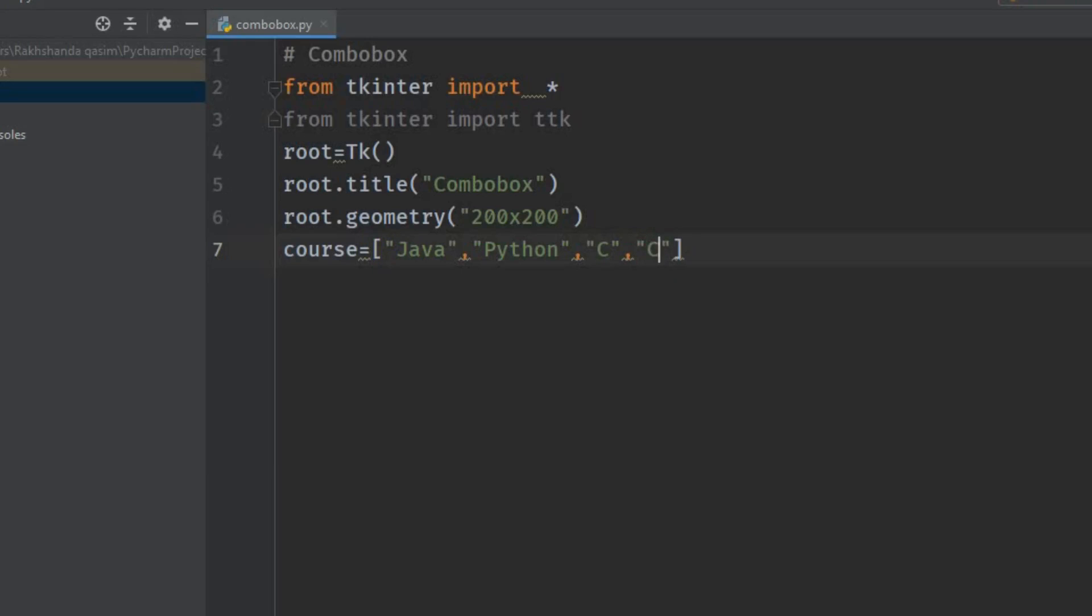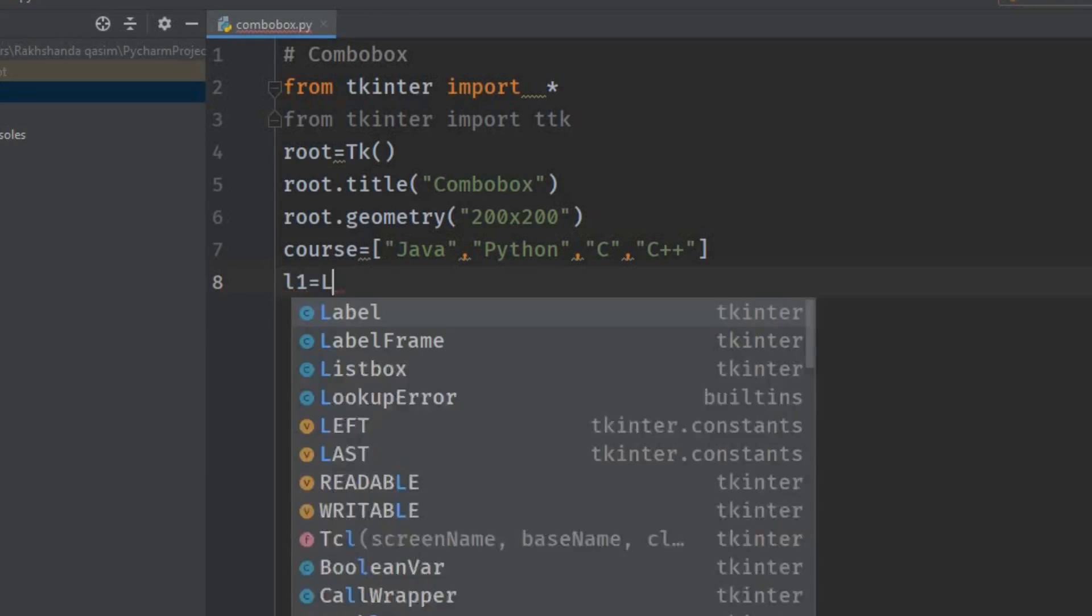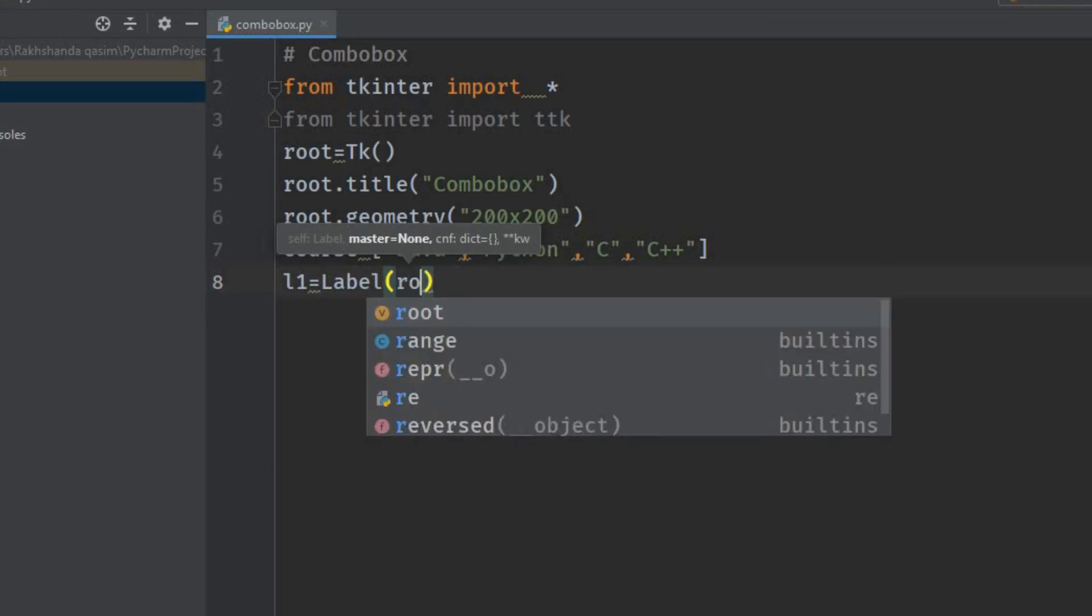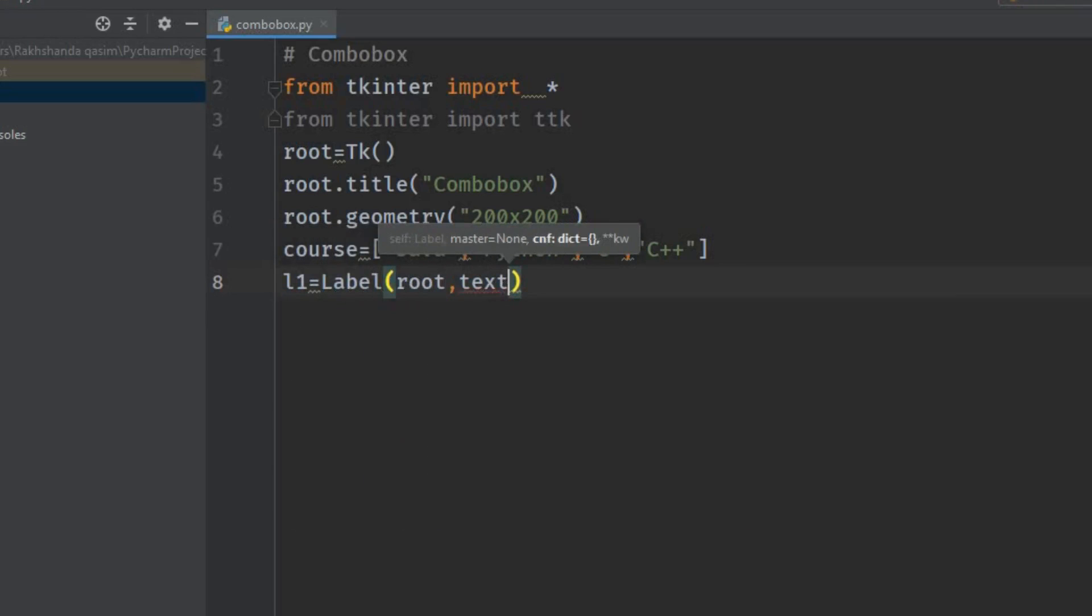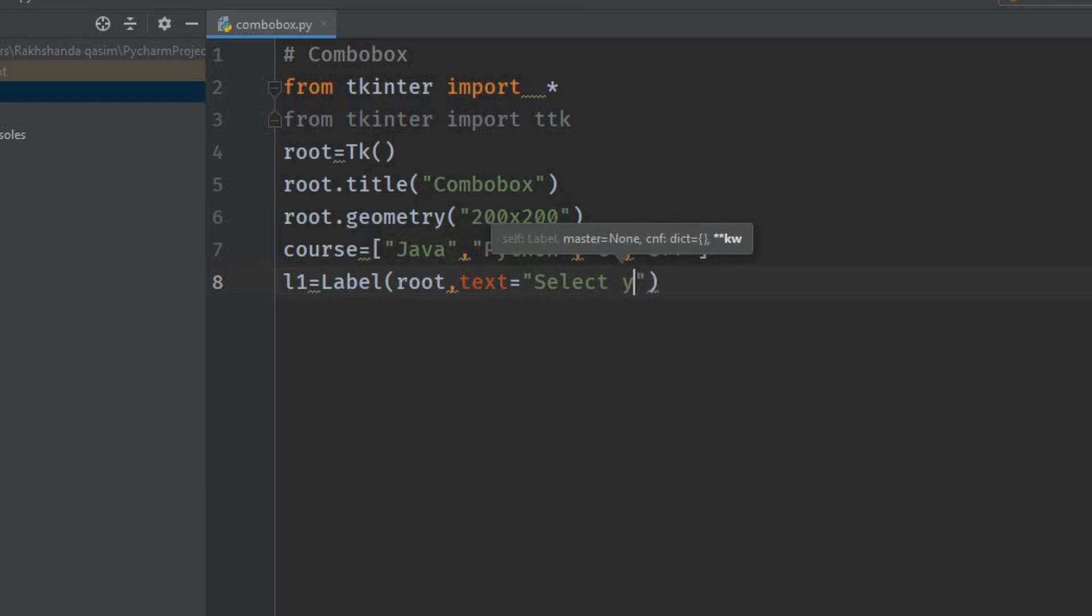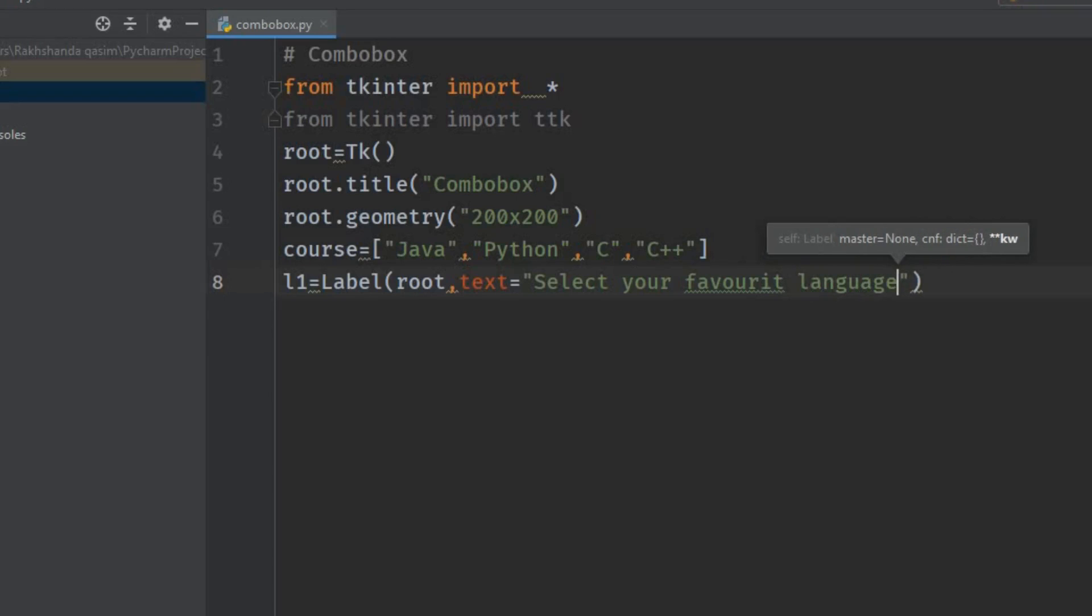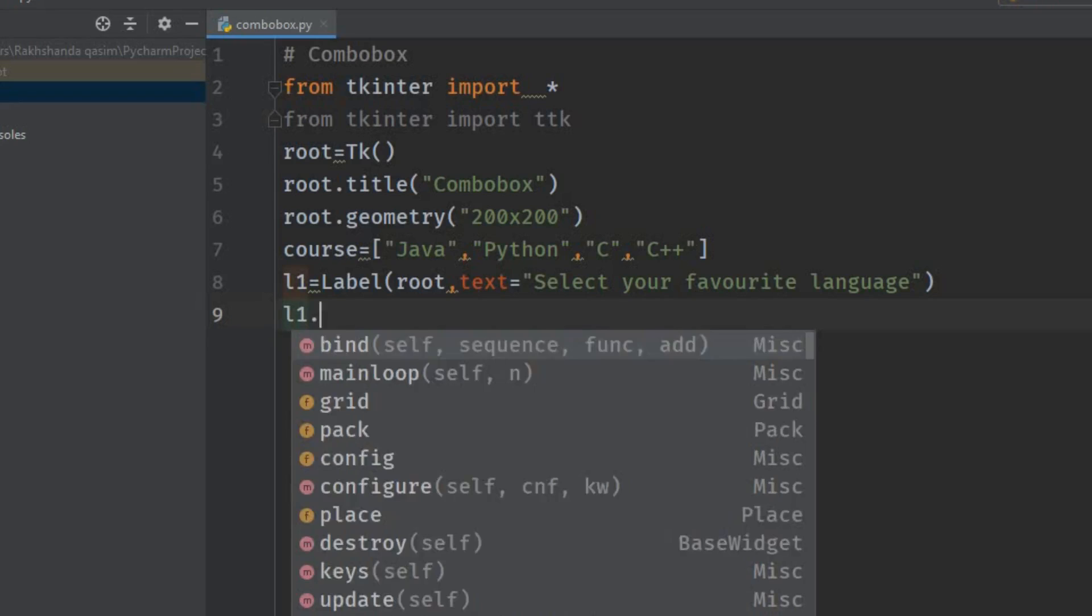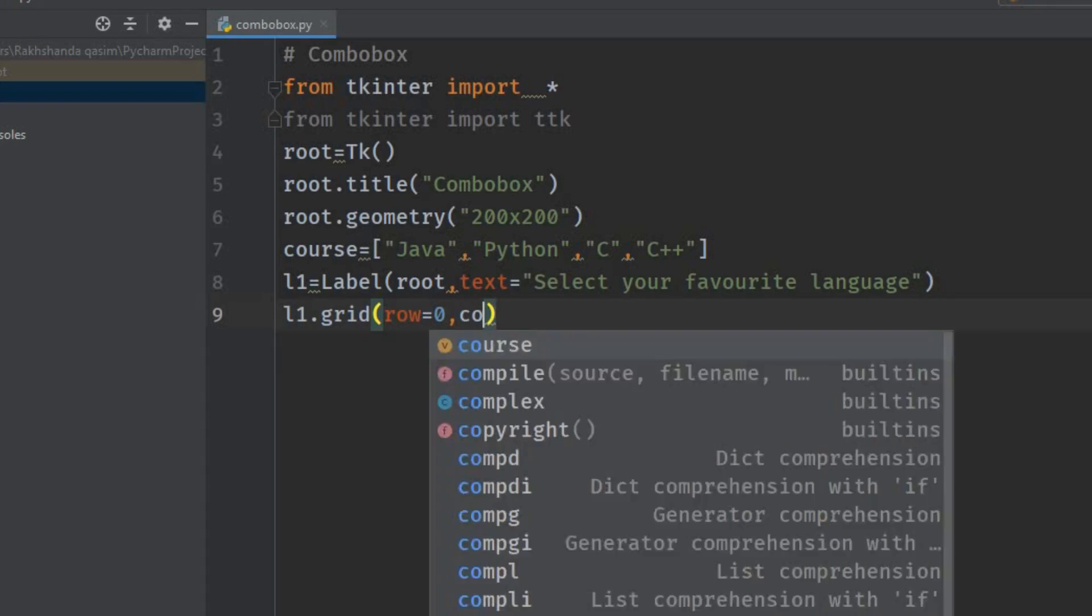I'm giving a label here: l1 = Label. I'm giving the window name root and giving the text: 'Select your favorite language'. Now place that label in a grid: l1.grid. I want to place that on the 0th row and the 0th column.